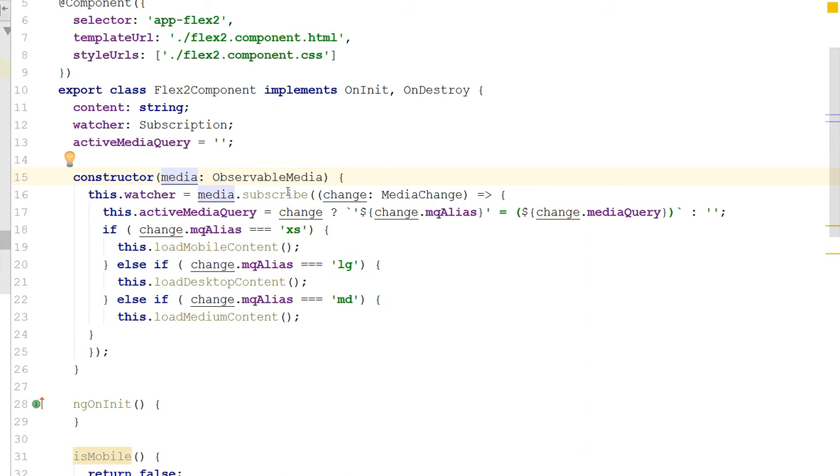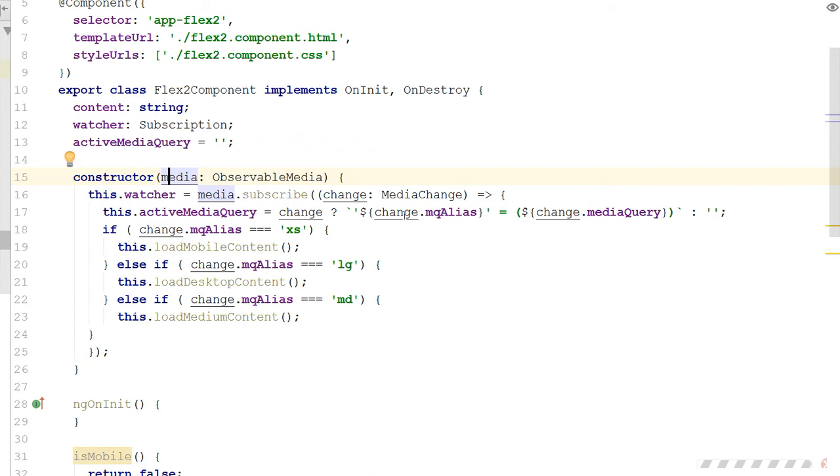And we, inside the constructor, we subscribe to it. And maybe we should do that in the OnInit, but it doesn't really matter. This is such a simple example. And then what I do is with this watcher, I subscribe to that observable media. So first of all, what is an observable media? Okay, what this is going to do is it's going to fire these events which tell me what size of the device is viewing the application. And based on that, I could change my content.